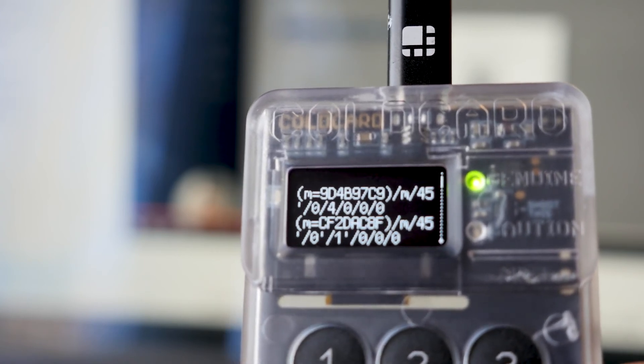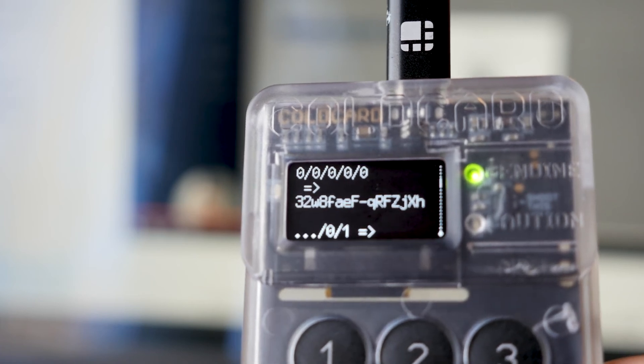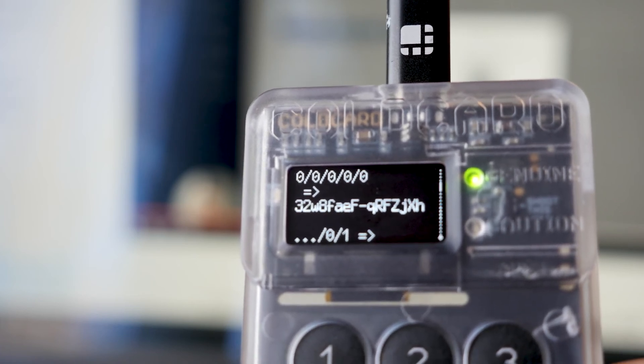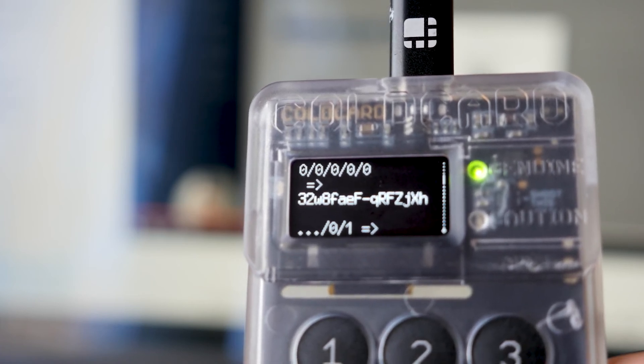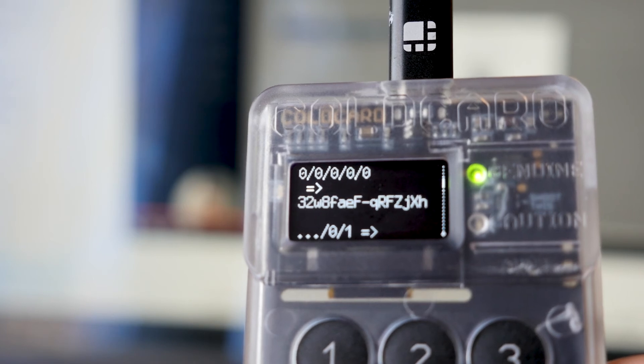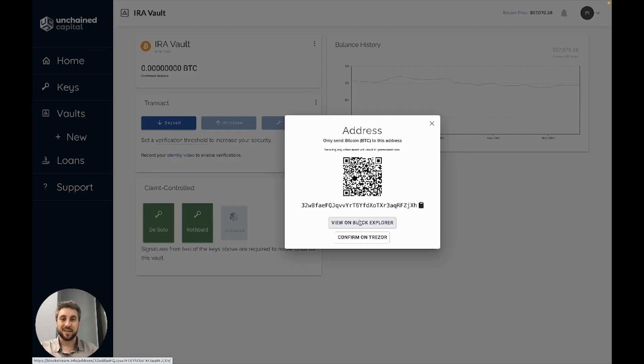Scroll down until you see an equal sign and a little caret. Below that, the cold card will display the first eight digits and the last eight digits of the address that you see on your screen.